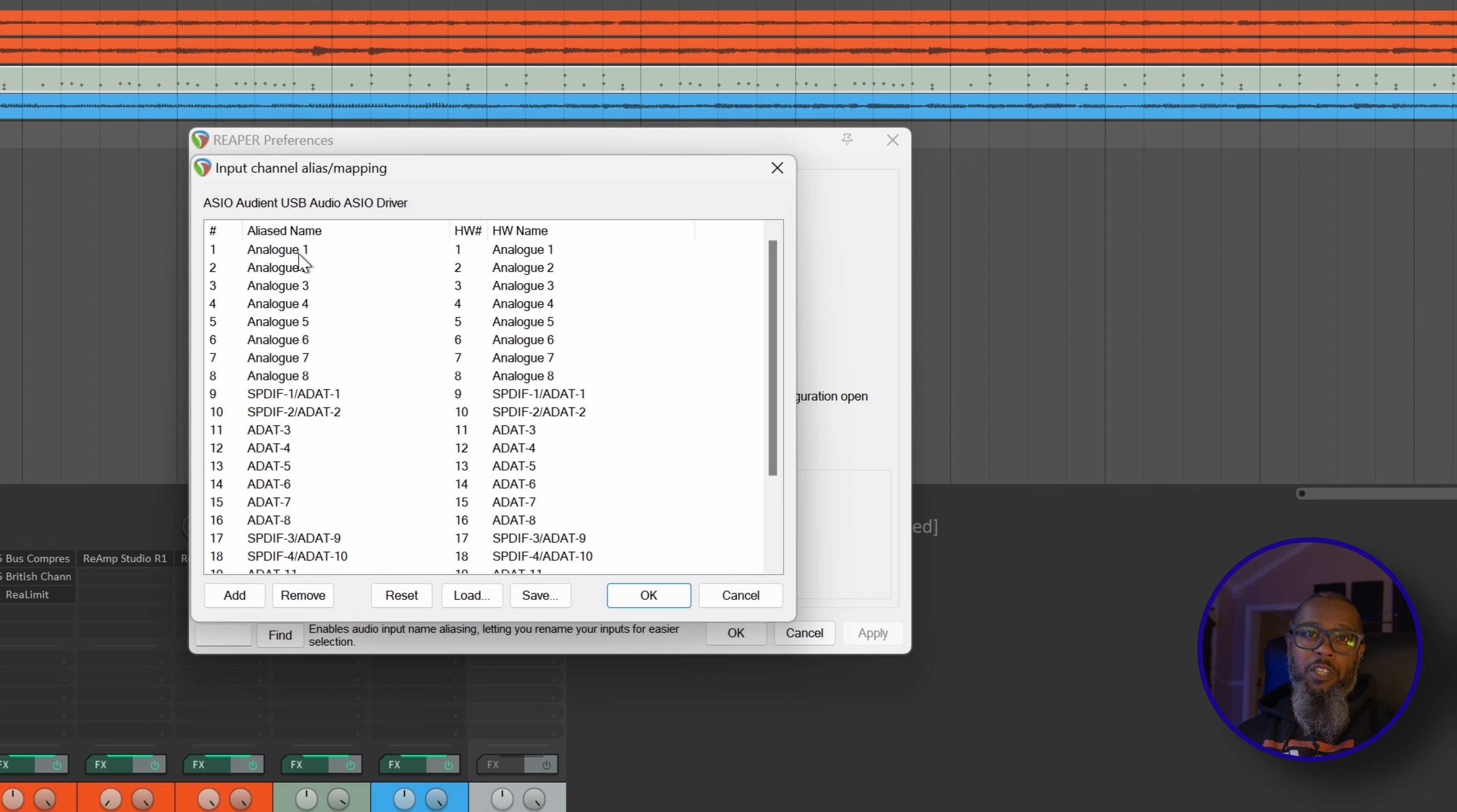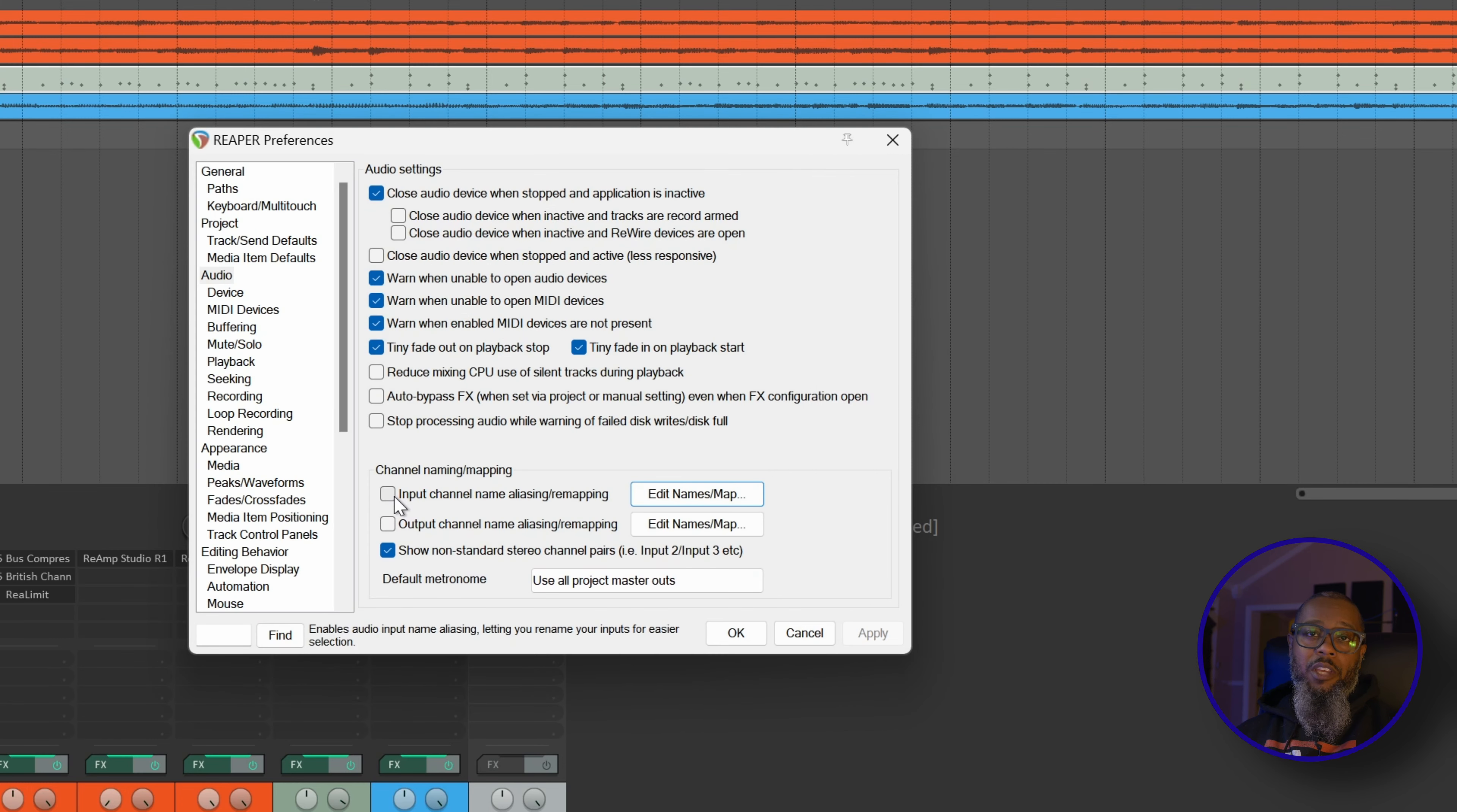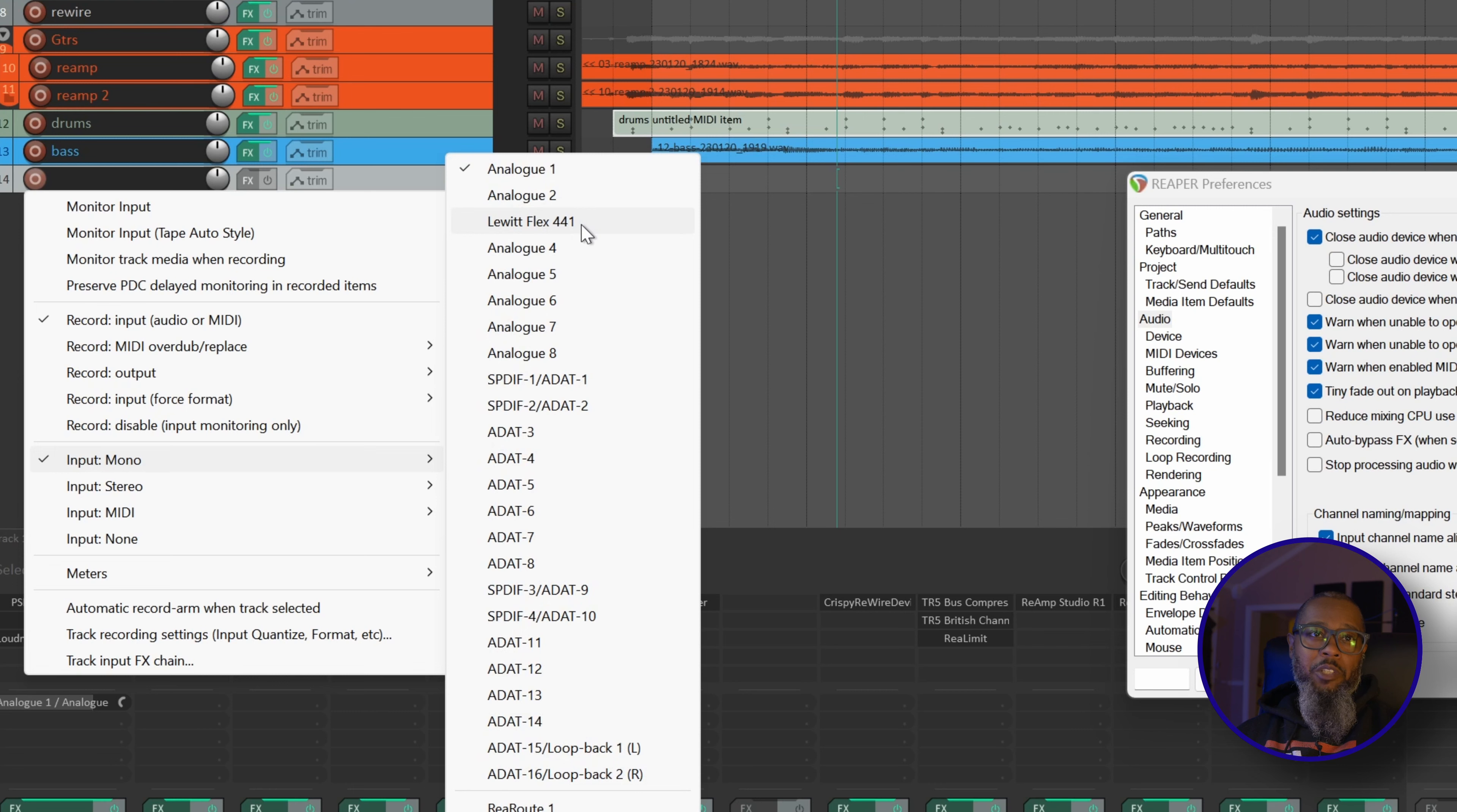I can double-click any of the names in the alias name column to rename them. For example, my speaking mic is plugged into Input 3 on the Evo 16. I can double-click Analog 3 and change the alias name to Lewitt Flex 441 and press OK. I'll press OK again, and then toggle the checkmark to enable Input Channel Name Aliasing. I'll press Apply, and now when I go back to my blank track, if I wanted to arm my Lewitt mic, I can right-click, go to Input Mono, and we can now see Lewitt Flex 441.